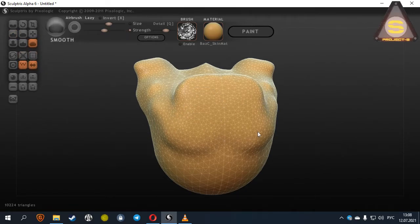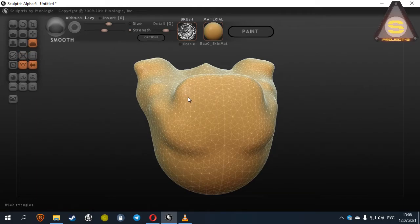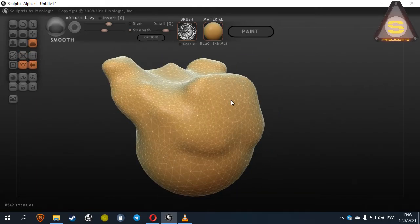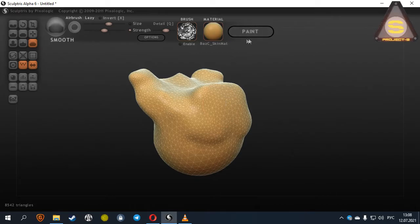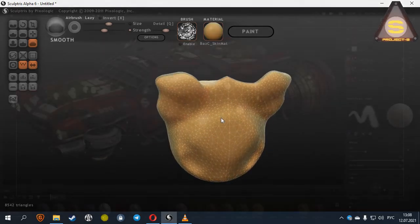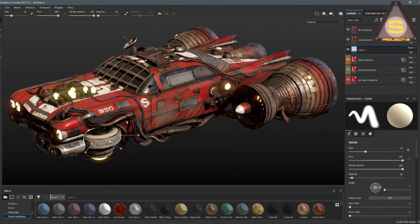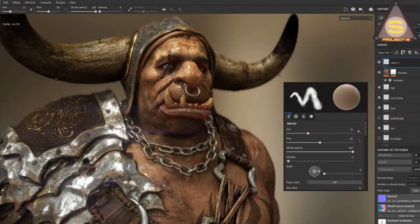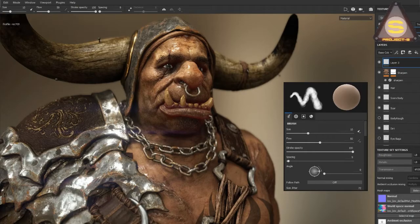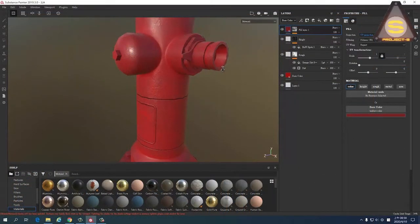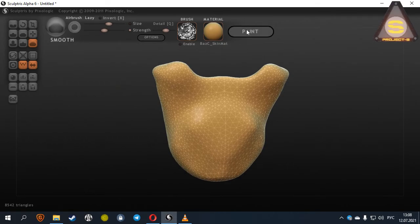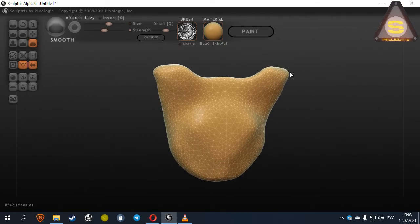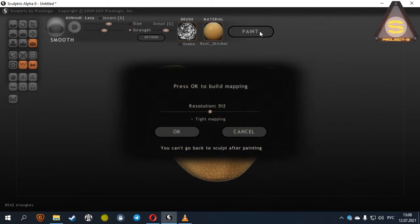We have almost finished the video. It remains only to tell you about the drawing mode. But first, I need to say that it is best to paint models in the Substance Painter program, which is more convenient and gives you much more functions than drawing textures in Sculptris. If you still want to draw here, after finishing working on the geometry of the model, click here. You will need to specify the size of the future texture. For the source engine, it is just 512 pixels.